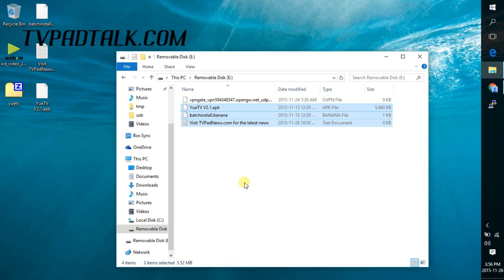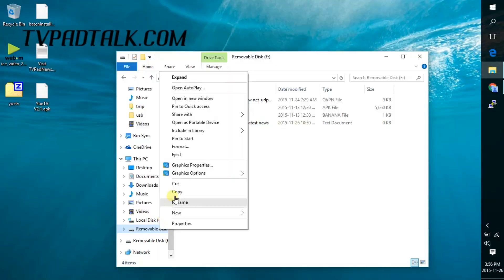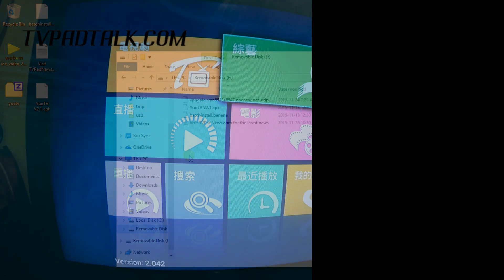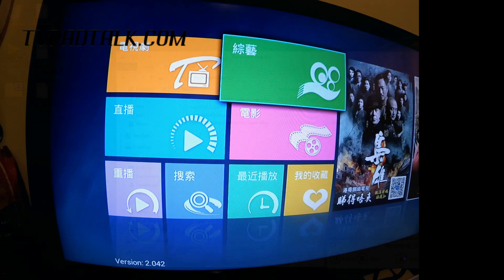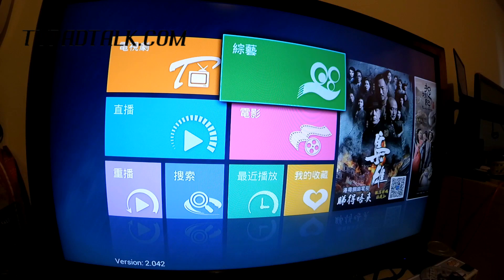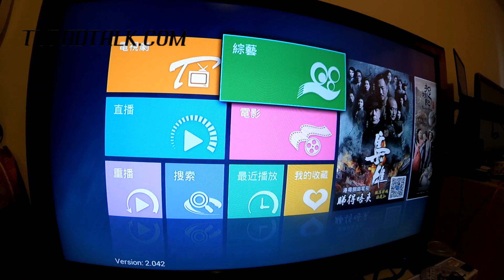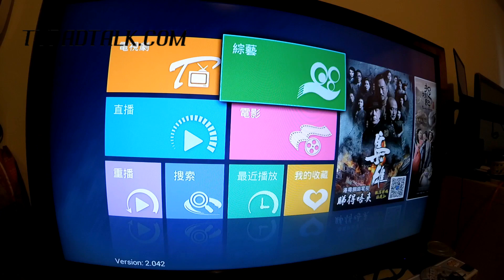All right. So now we hop onto the TV Pad screen and see what's the next step. All right. So we're at the TV Pad screen here. So we got the USB here. Now just plug it into the back of the TV Pad 4.